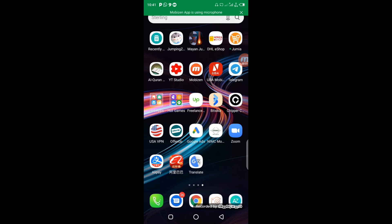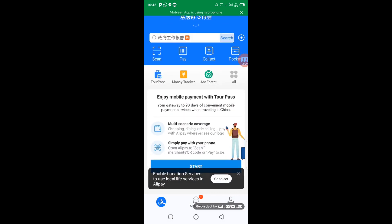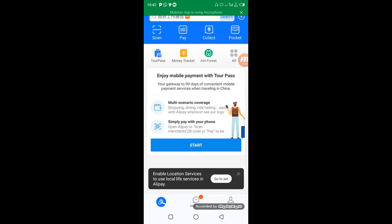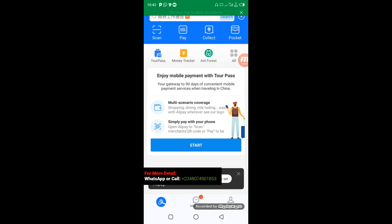I believe everyone else has installed it too. Let's click on it now. When you open your Alipay account fresh, this is how it's going to look. What you need to do now is activate your Alipay account before you can use it to make payment for your Chinese supplier.